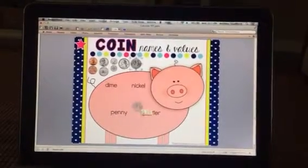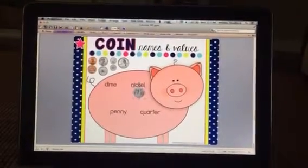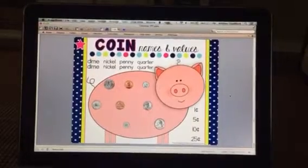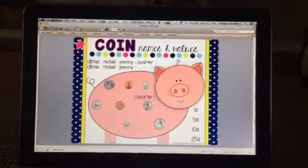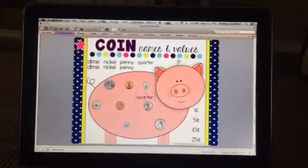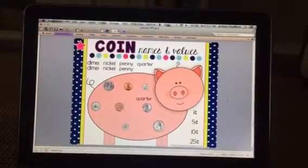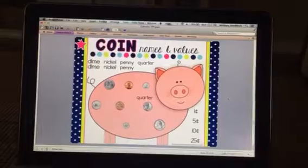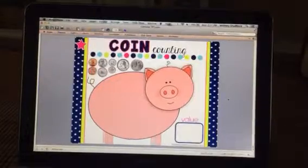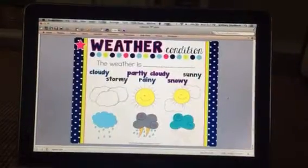You can move the coins to match the names. You can match the names and the values to the coins. You can build a collection of coins and count their value and write that.